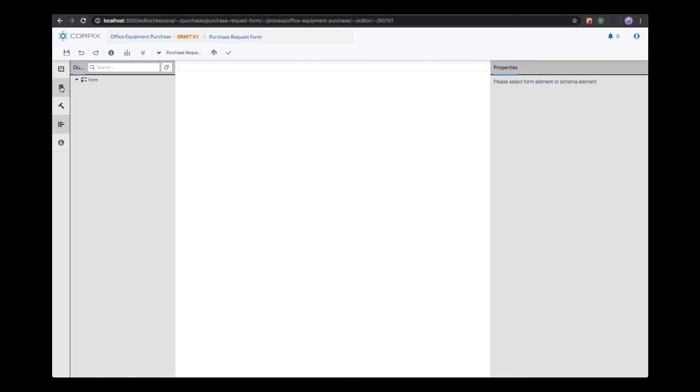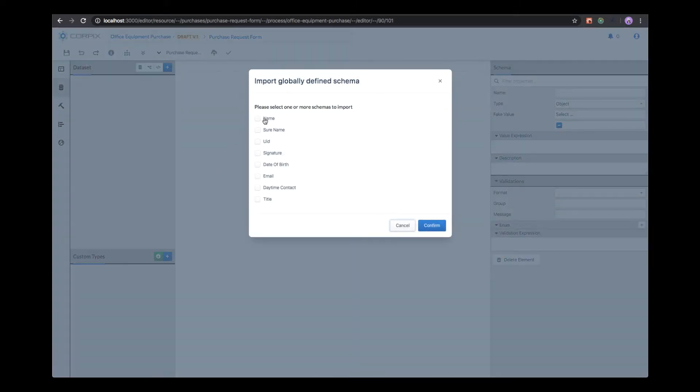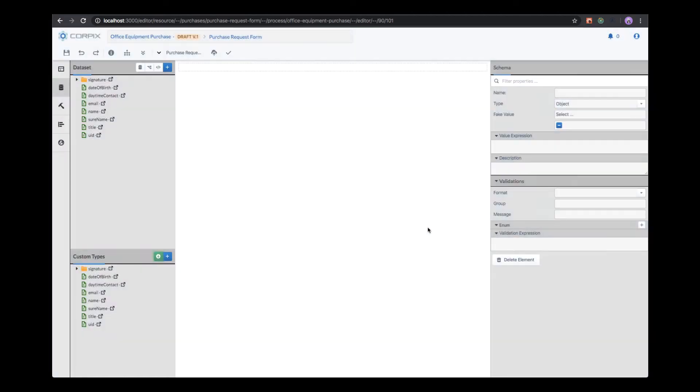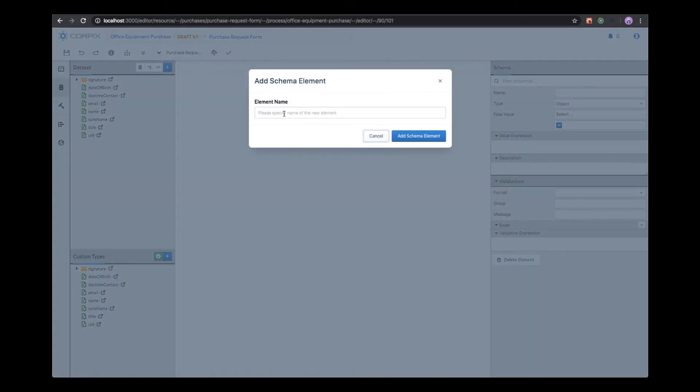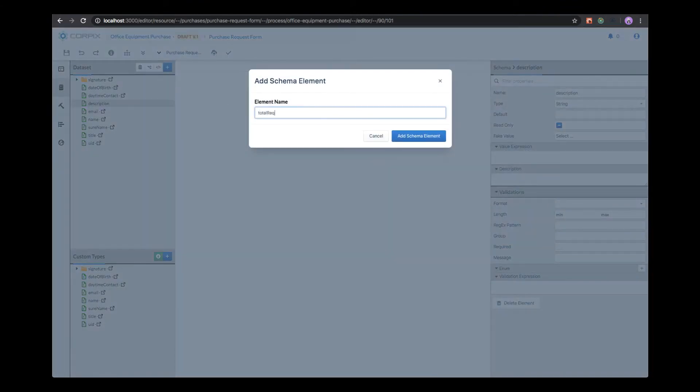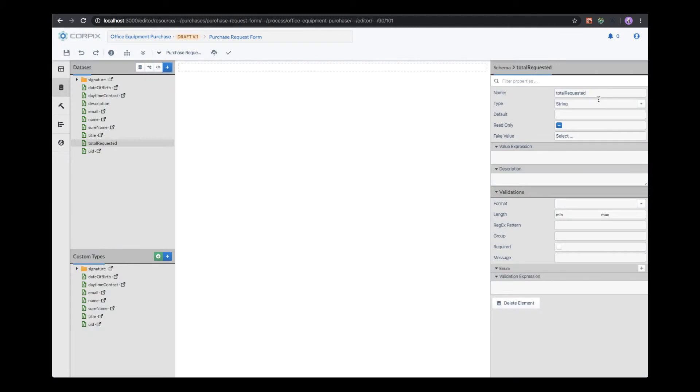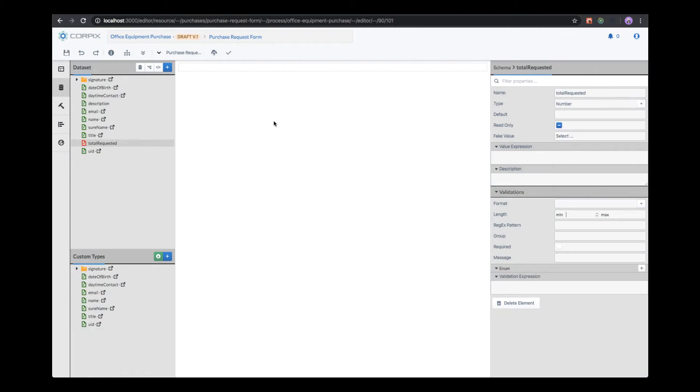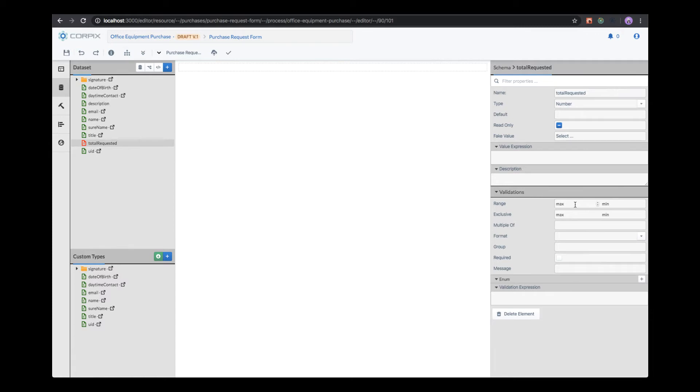First, we have to start by creating a form data set. The data set will contain the shape of the data. We can import shared data. This data will be prefilled automatically on the form if the user has previously entered this data into the system. At this moment, we import everything. Then we add two custom fields. One of them will allow the user to describe the purchase order, and the second one will provide the total requested amount. The total requested amount is a number, not a string, so we have to change the data type. Then we will validate the field so that the user is not able to enter negative amounts or more than $200.